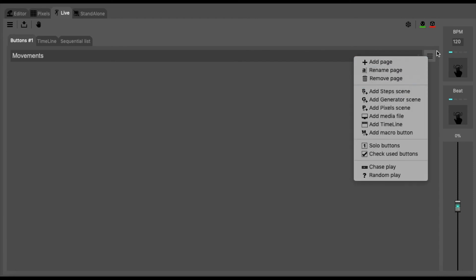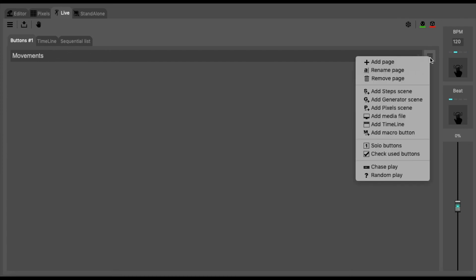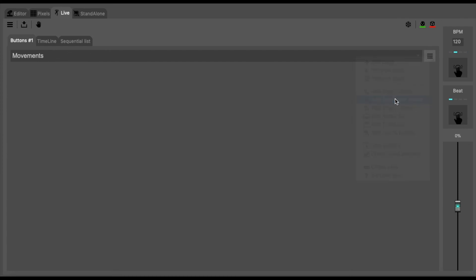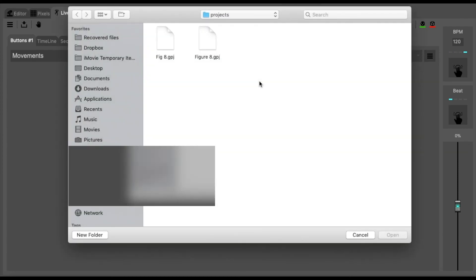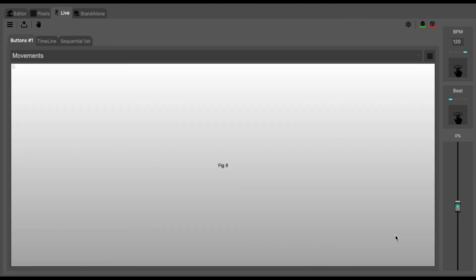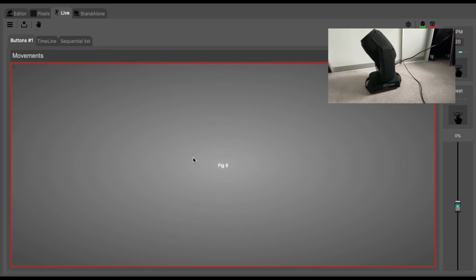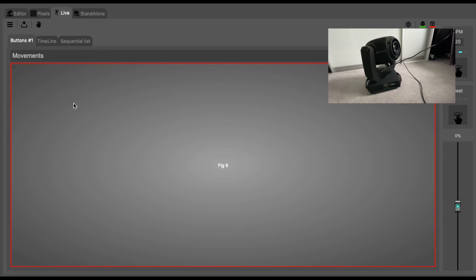If we go onto this icon here, click on add generator scene and we'll see our figure eight there. Push open and it then imports it into the live window. We can then play this by simply clicking on the button and we can see that the light is now doing what we have programmed it to do.